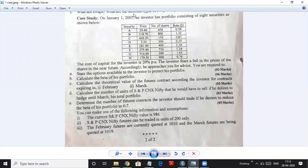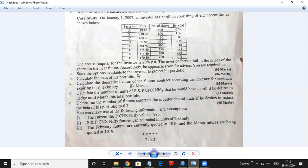On January 1, 2007, an investor has a portfolio consisting of eight securities shown below. The cost of capital of the investor was 20%. The investor fears a fall in the price of the shares in the near future. He has created this portfolio and is feeling that the prices will fall. Accordingly, he approaches you for advice. You are required to do several things for him. The first one: state the options available to the investor to protect his portfolio. He has invested in stocks A to H and feels prices will fall.